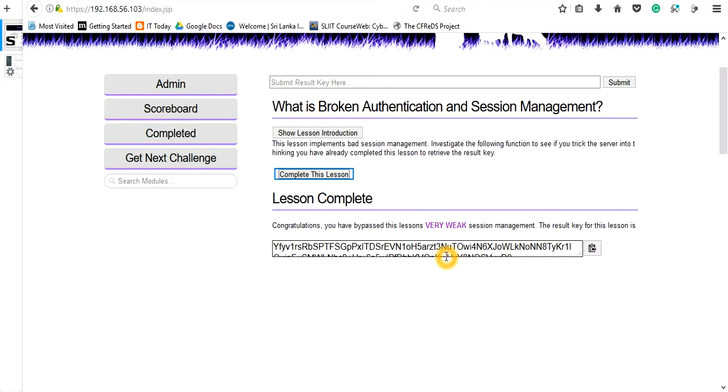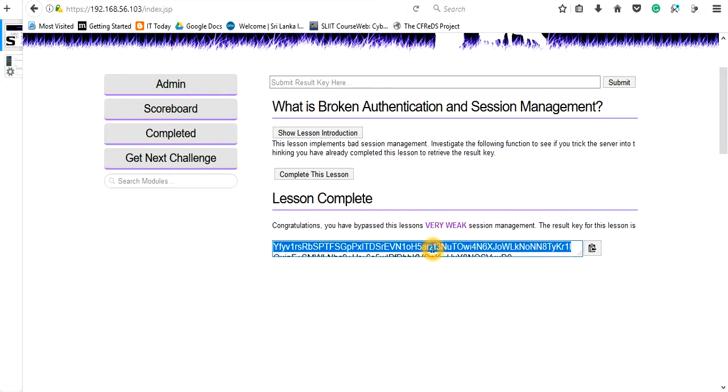Then forward this packet and turn it off. Go and see the browser. The server responded with the key, so this is the key for the next level. We need to copy it and paste it here to go to the next level.